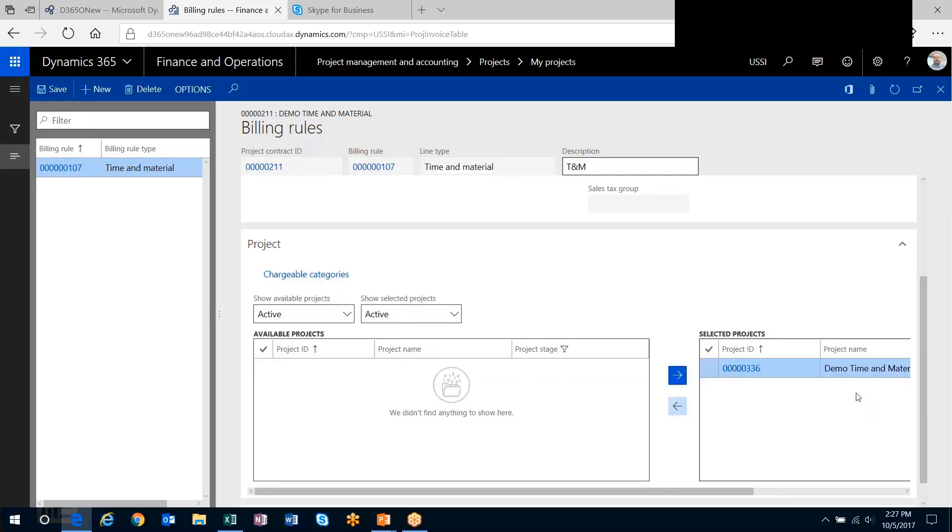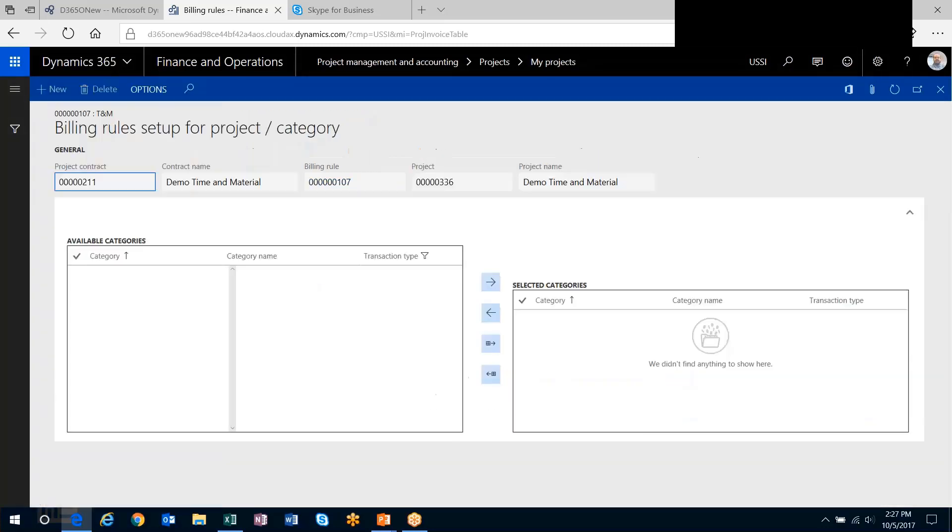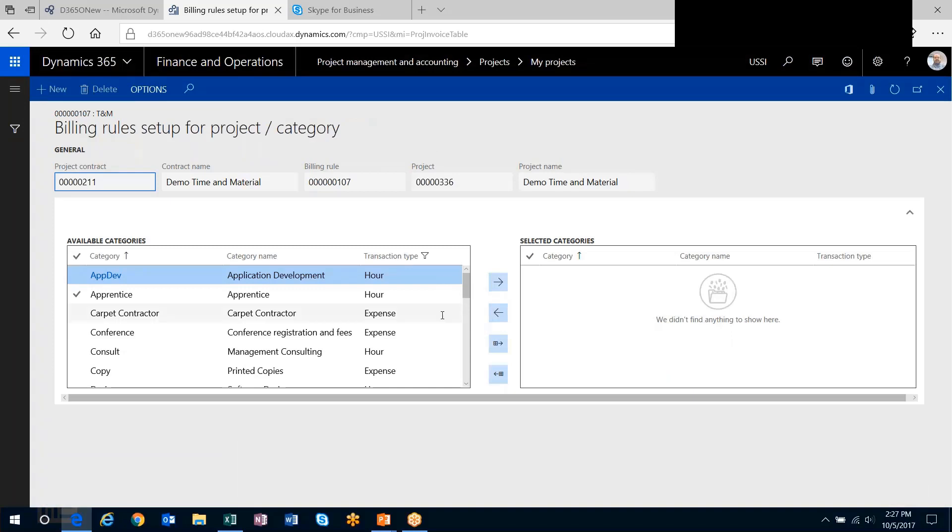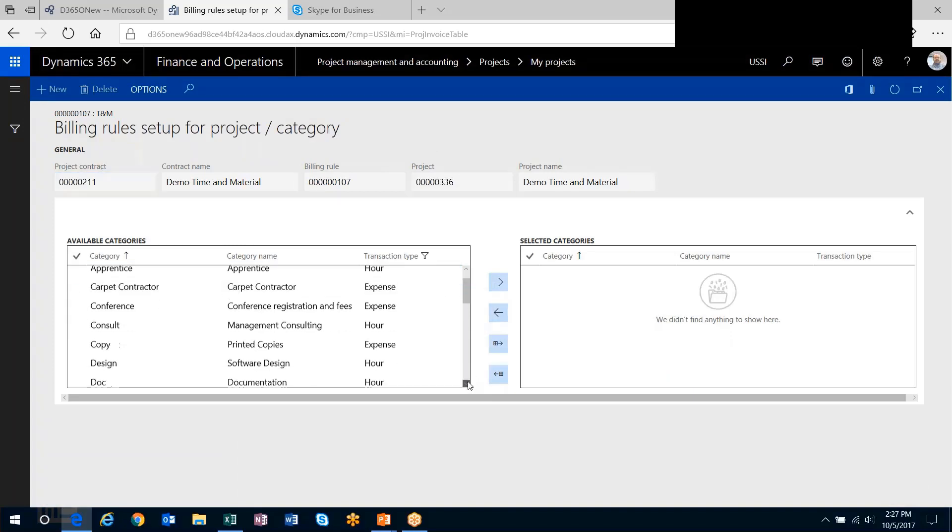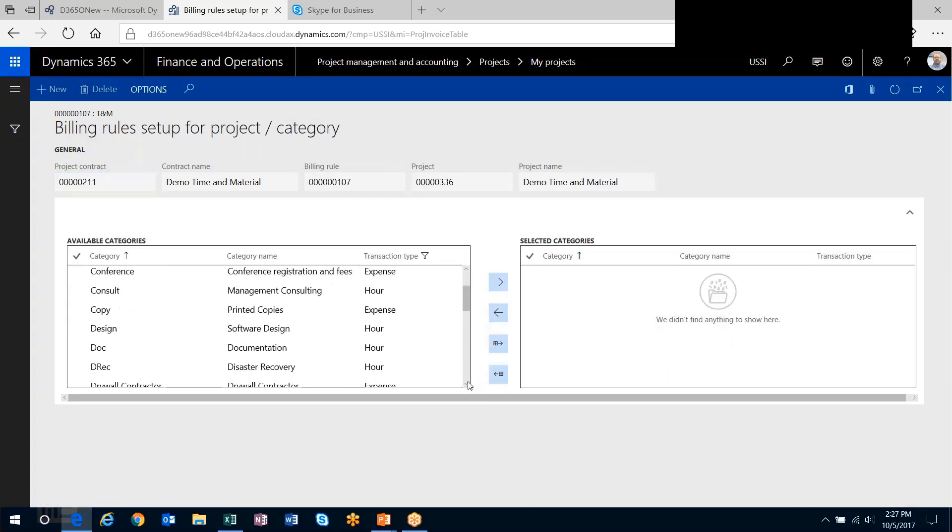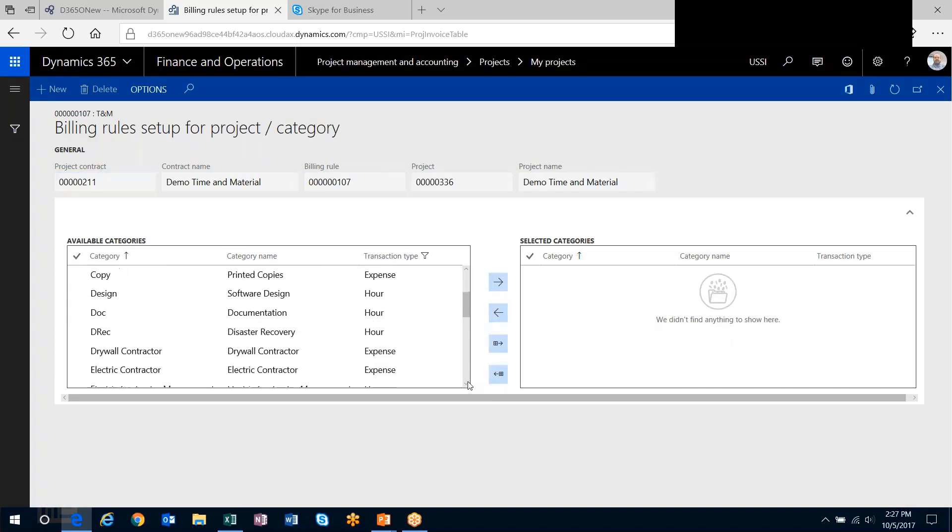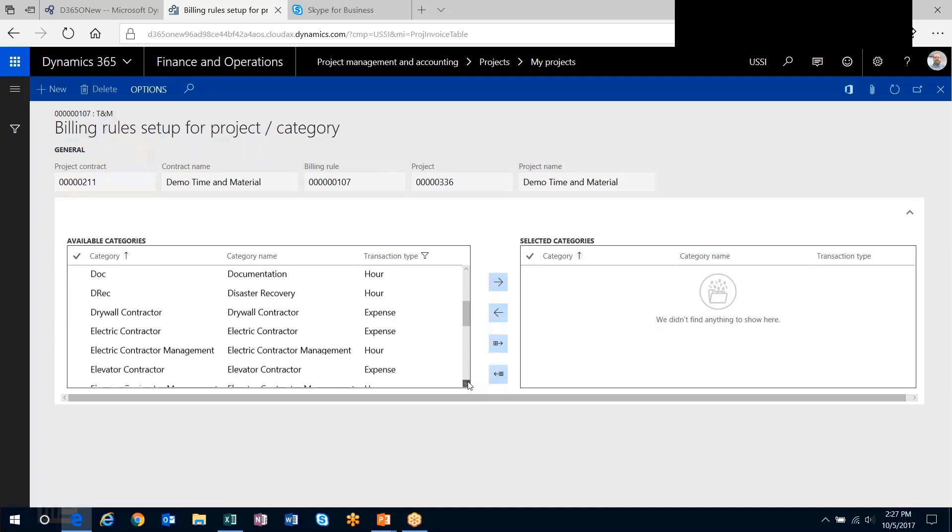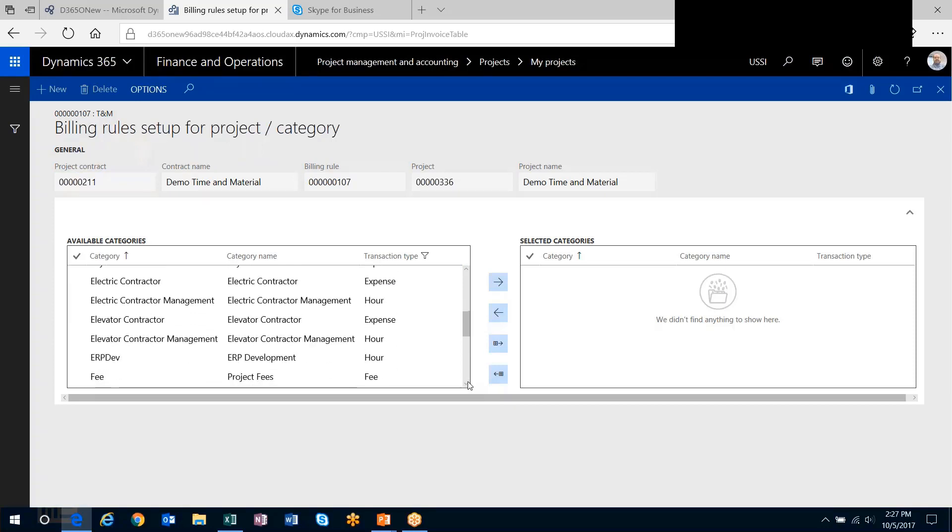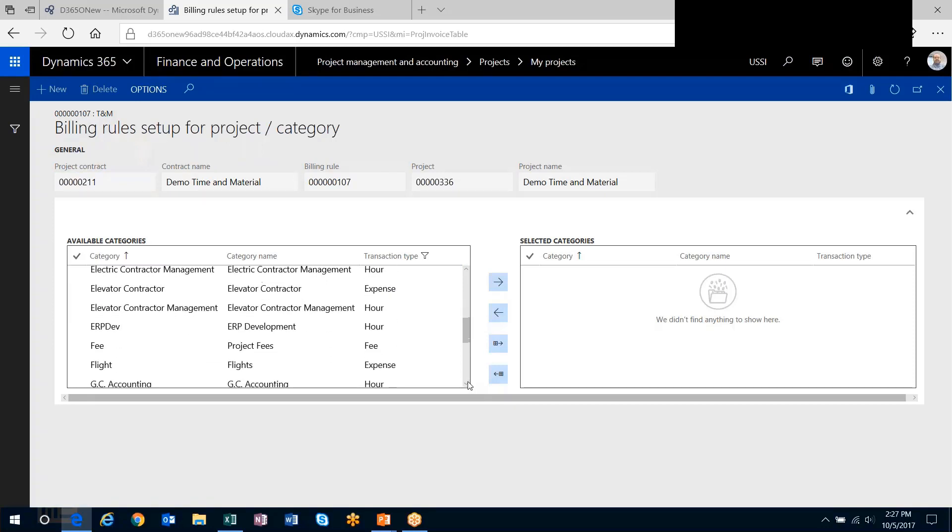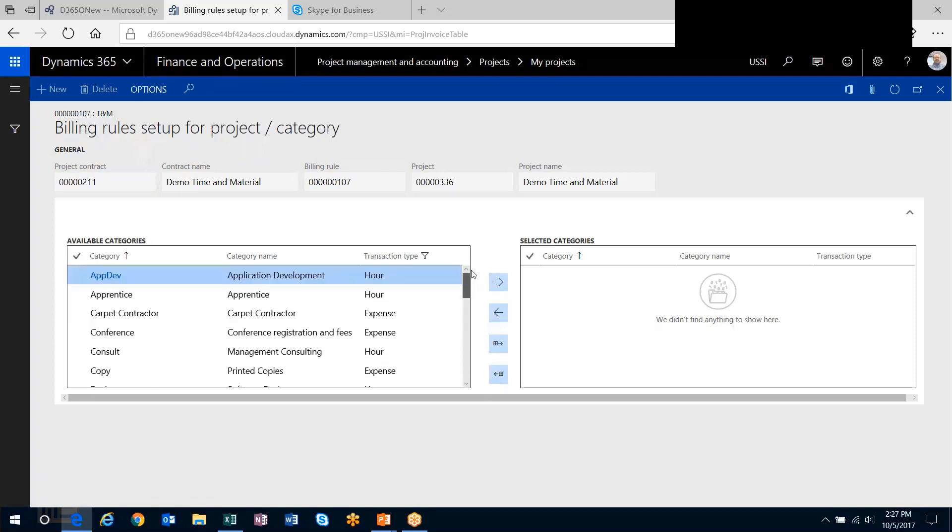I've only got this project, so let's include it here. From a chargeable category perspective, this is where you can get clever and say I need to do X, Y, and Z, but I can't bill for other types of activities.